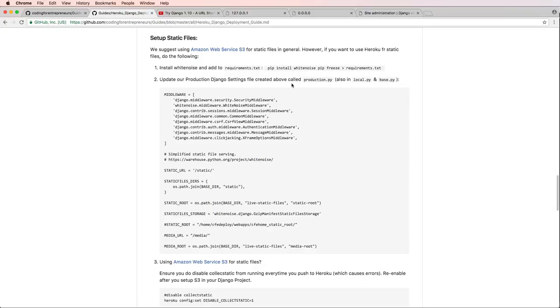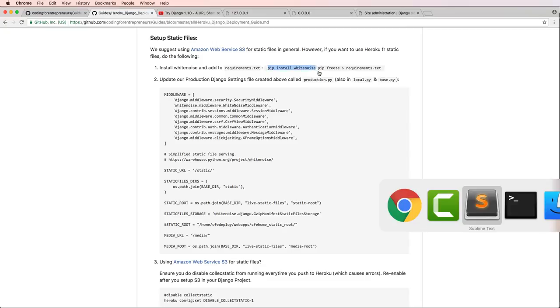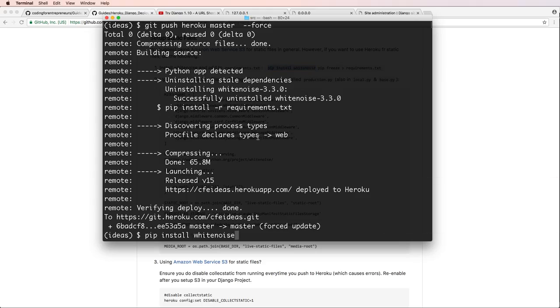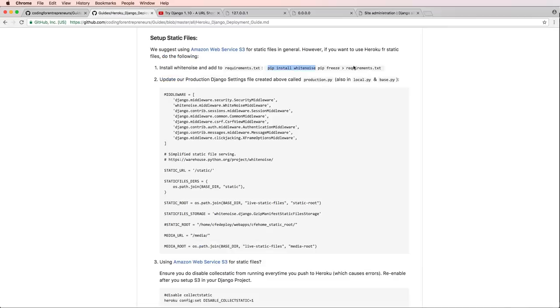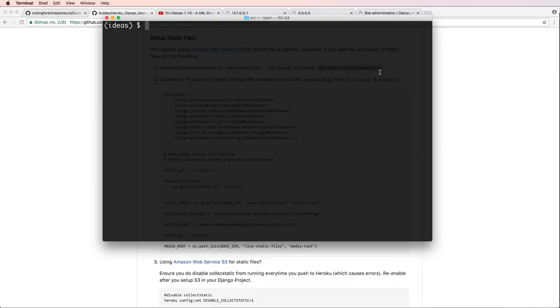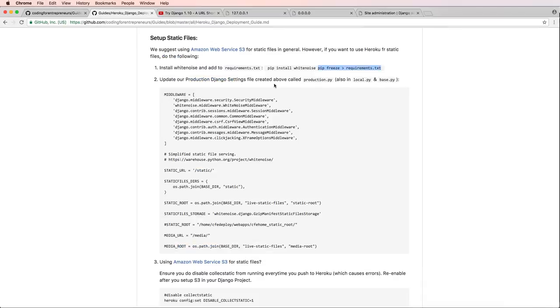What I'm going to do is just install white noise. So pip install whitenoise and whitenoise is now installed. Then we'll do pip freeze into requirements.txt.